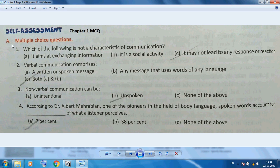First MCQ question: Which of the following is NOT a characteristic of communication? The answer is: it may not lead to any response or reaction. Communication is the exchanging of information and it is a social activity, but reaction is not considered a characteristic of communication.